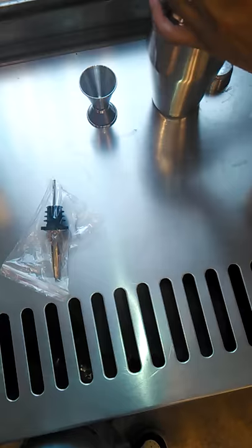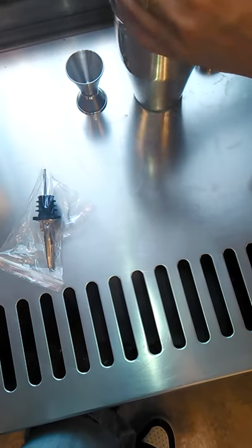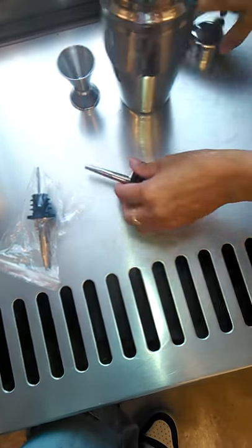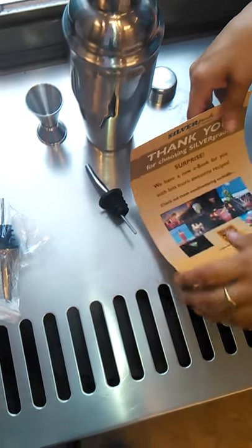So once your drink is made you can just pour it out perfectly. That is my review for the Silver Grade cocktail shaker.